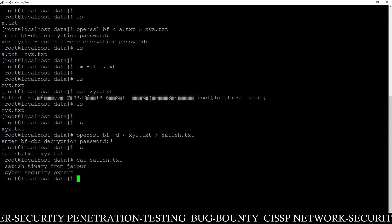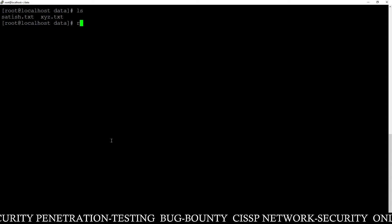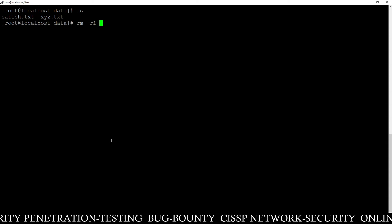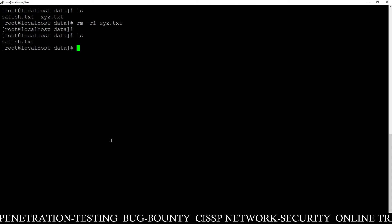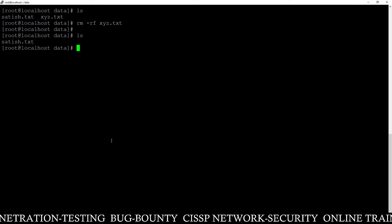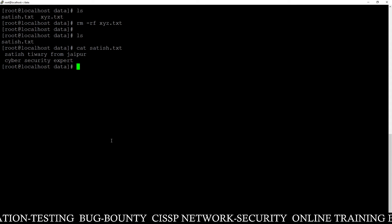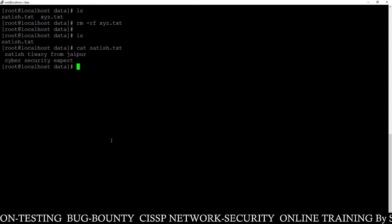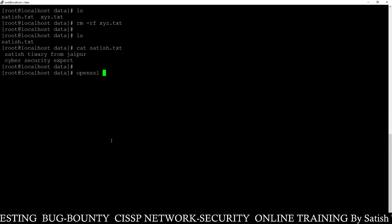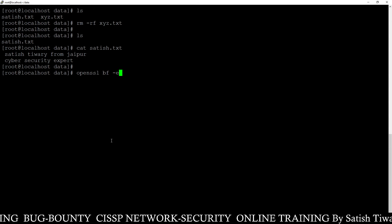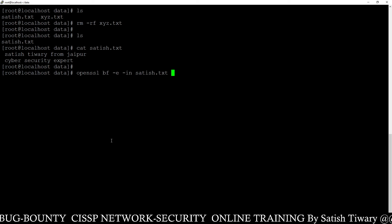So you have seen how I encrypted and decrypted the file using Blowfish algorithm. I have another method using the same algorithm to encrypt and decrypt a file. We have the file satish.txt, which is a normal file. I am going to encrypt it using Blowfish but with a different method: openssl blowfish -e with the input file flag -in satish.txt.